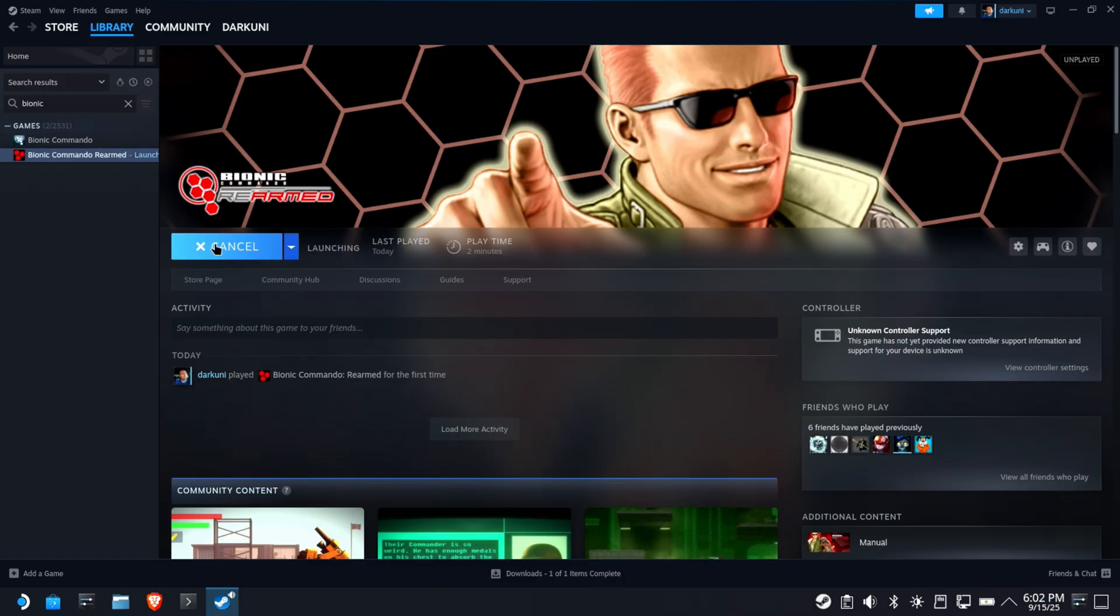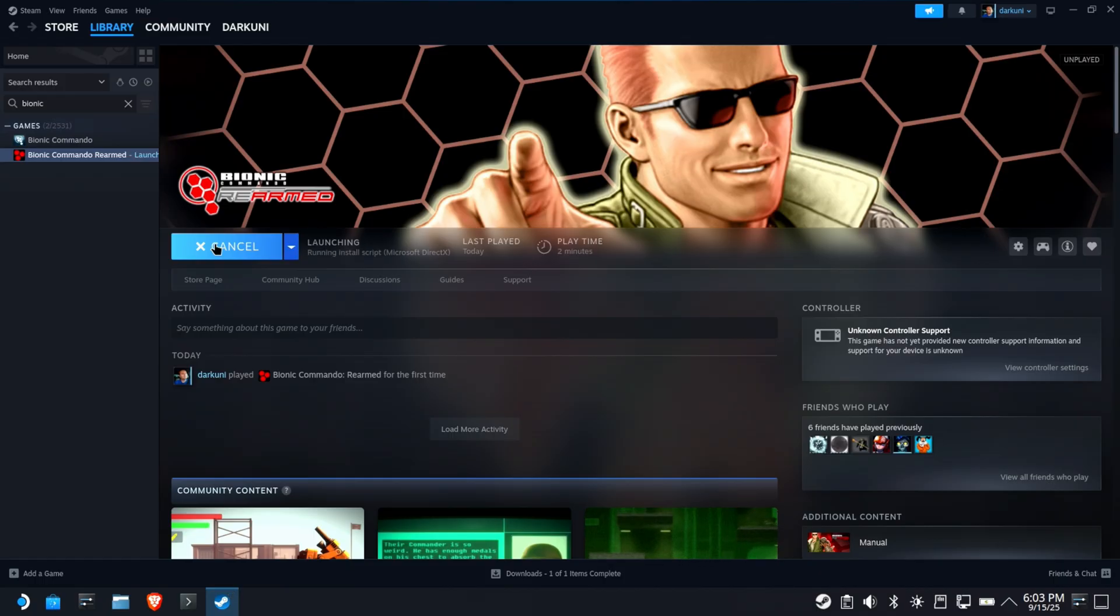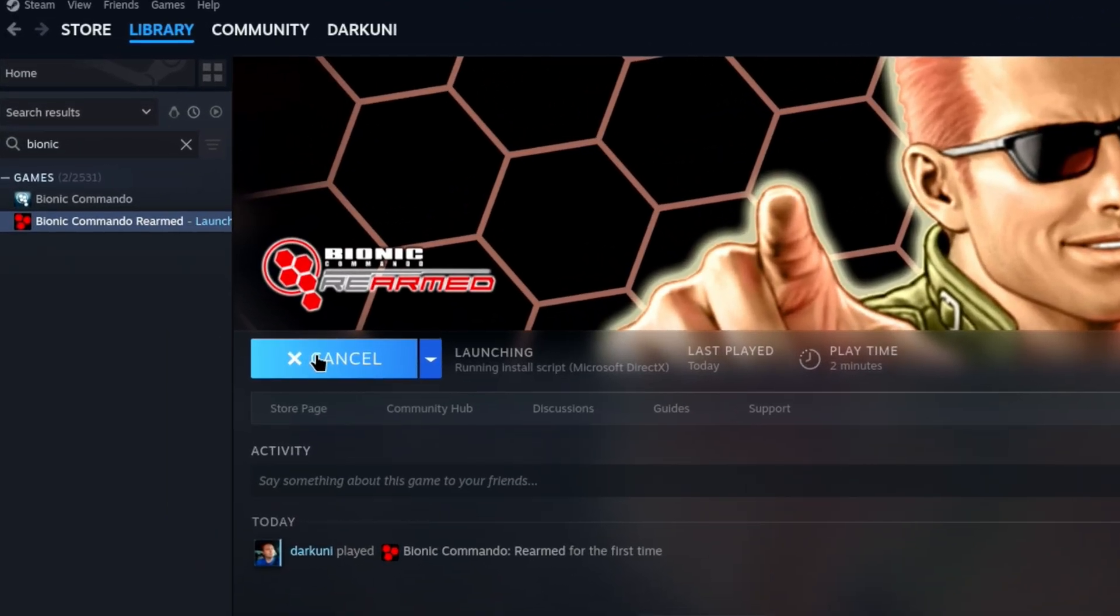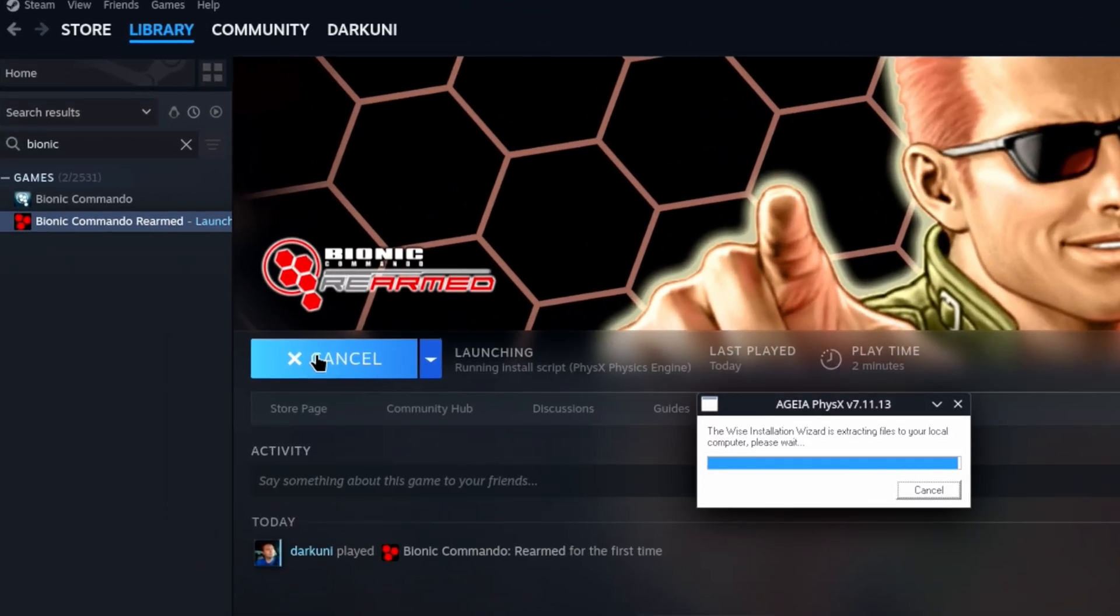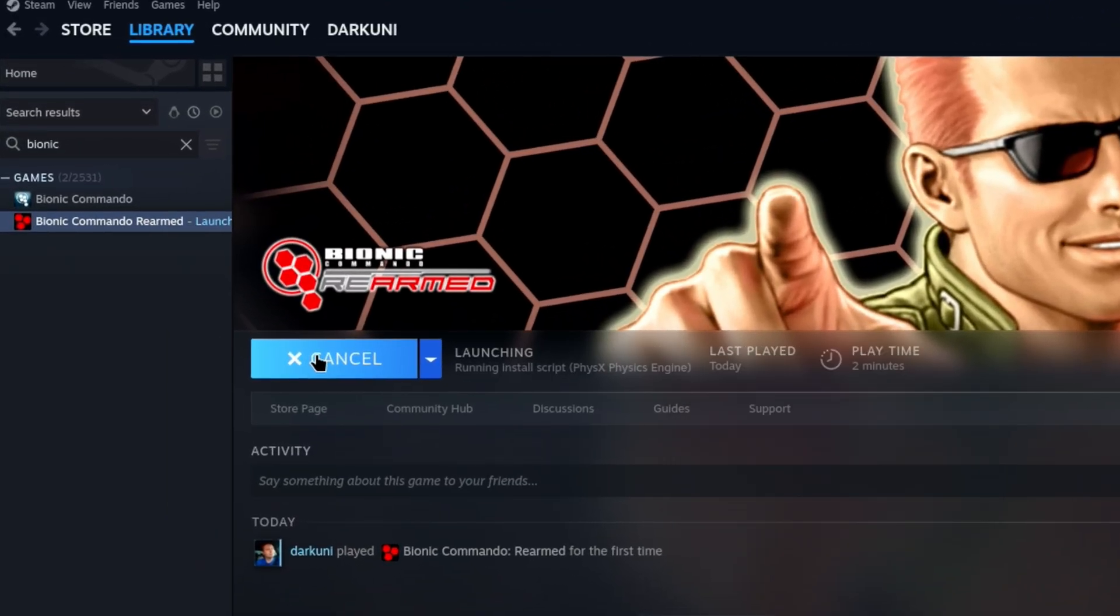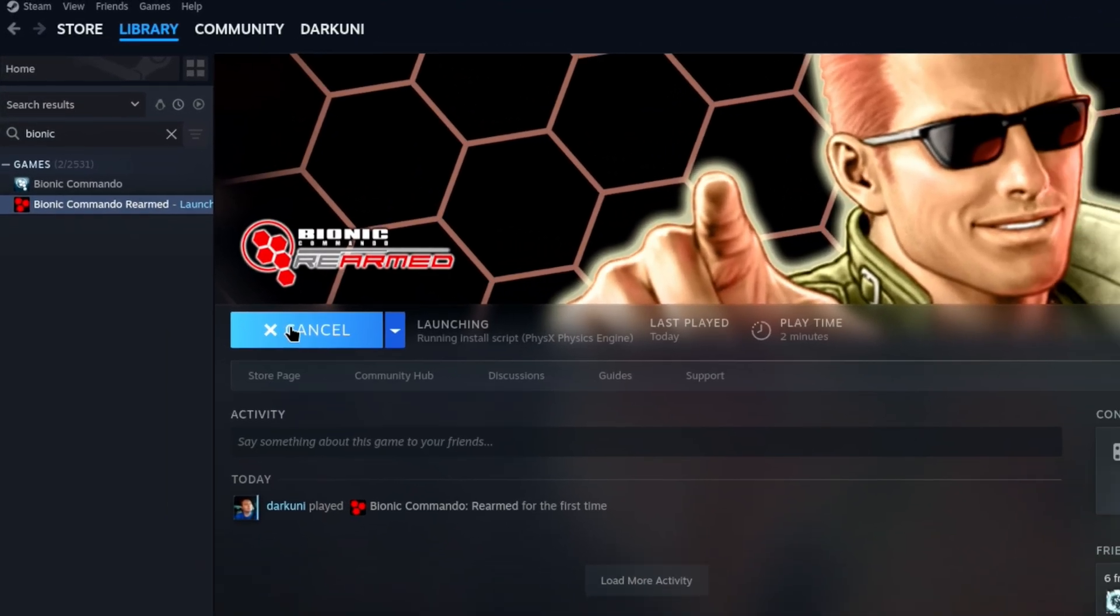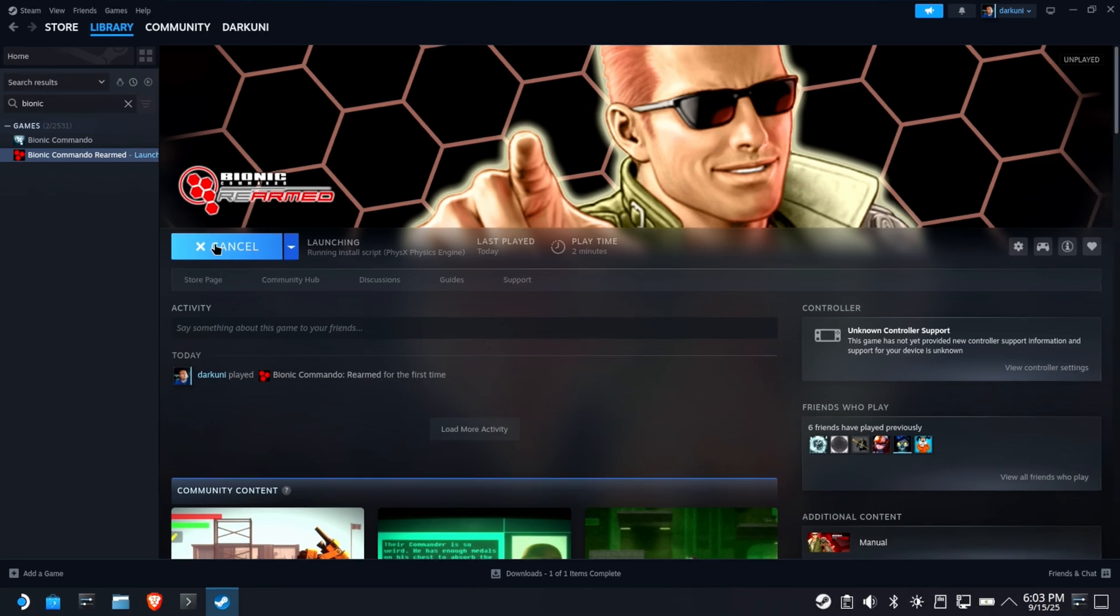Now, here's something really funny about this. When you actually run this game for the first time, it actually tells you it's installing a PhysX engine. Check this out. It's actually going to be installing it. There it is. It says it installed the PhysX engine. But apparently, it's not the right one.